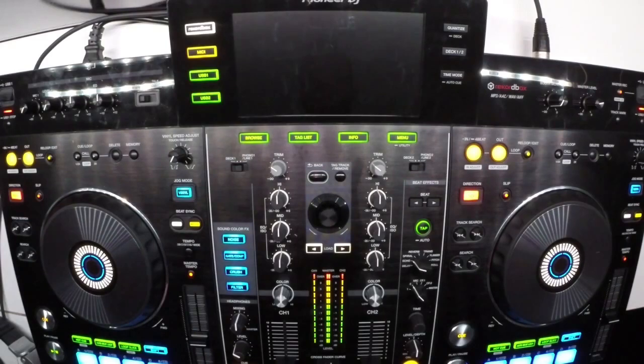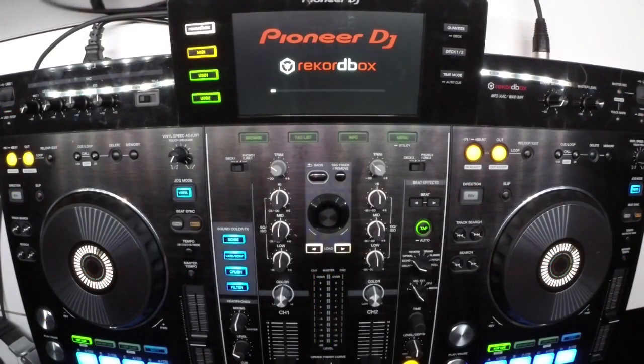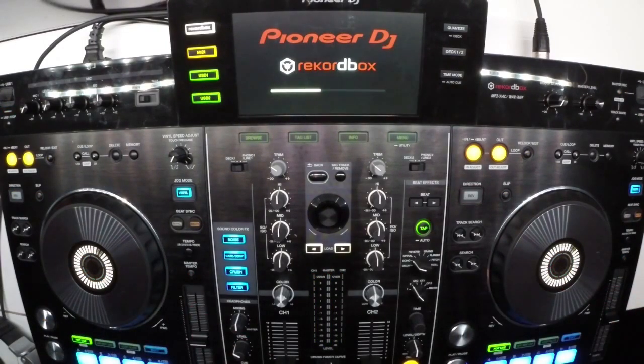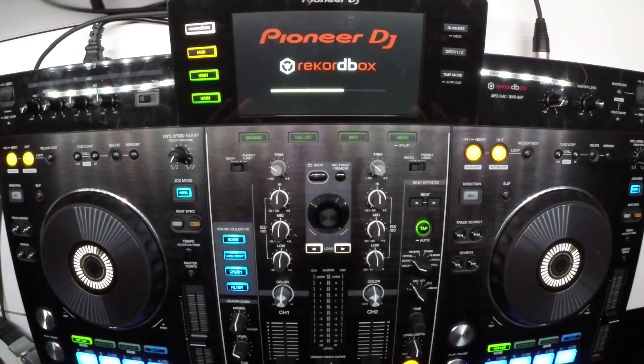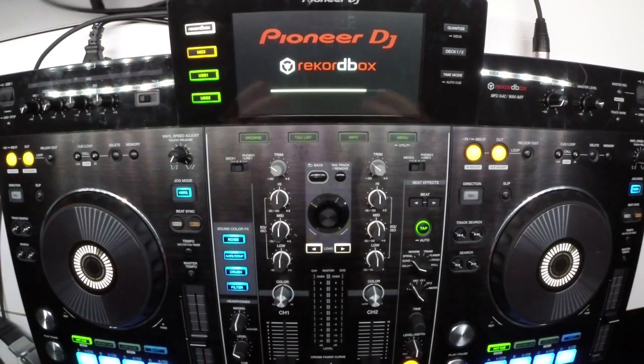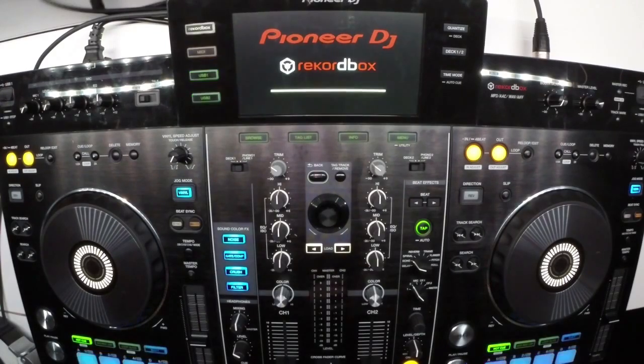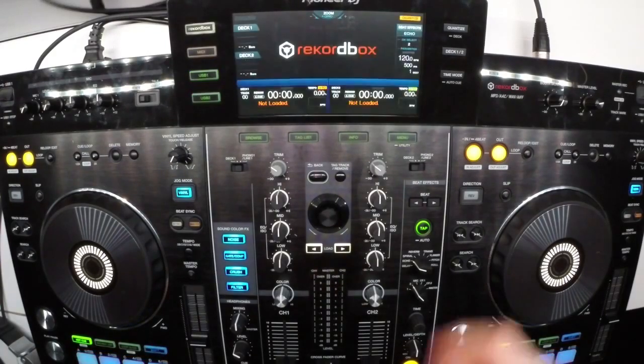Now for those of you watching this video just for the firmware update, that's it, you're done. You can go into the utility and confirm that this has taken effect, 1.80. But for those of you who are going to configure it with Rekordbox DJ, let's carry on.